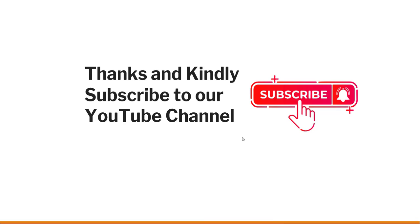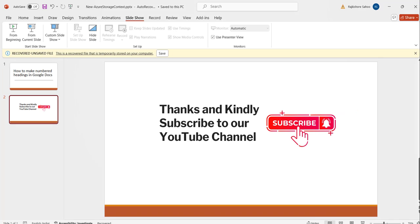Thanks a lot for watching this video. If you like the video, kindly subscribe to our channel so that you will get lots of free videos on different Google Docs articles, Google Docs tips, Google Drive tips, etc. Thanks a lot and have a nice day. Bye.